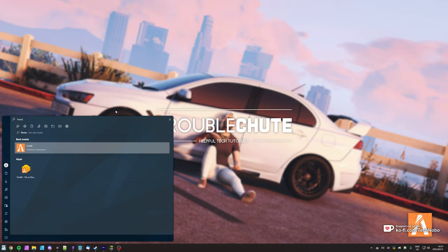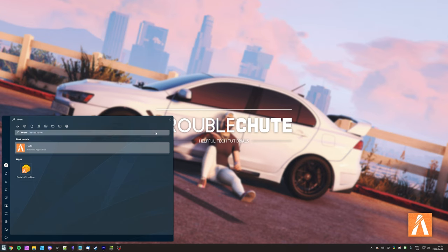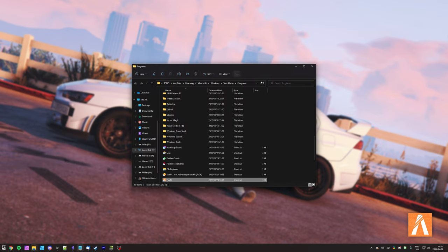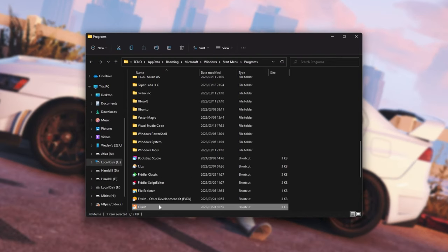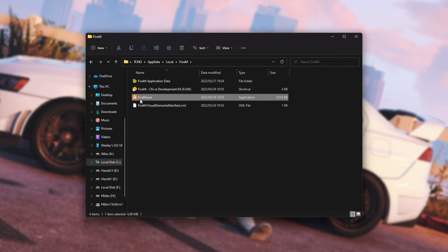Hit start and search for FiveM. If you have a shortcut on your desktop, you can also right-click it there. Simply choose Open File Location from the right-click menu, and if you see the shortcut again, once more, right-click and choose Open File Location.